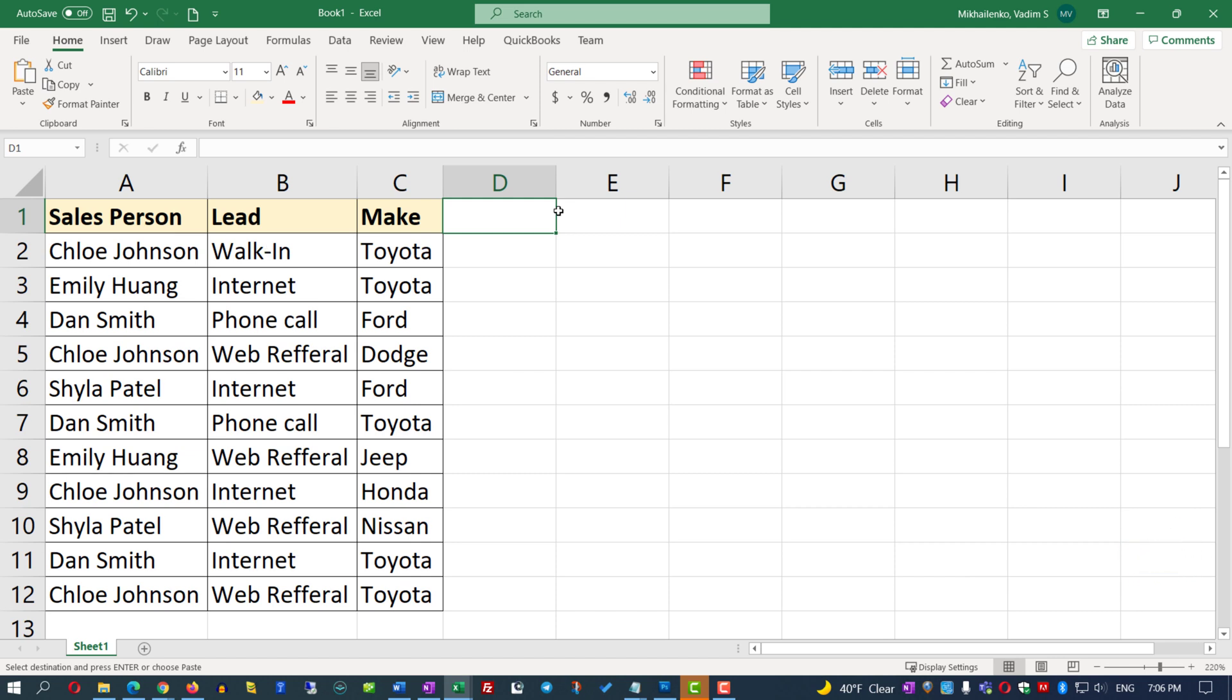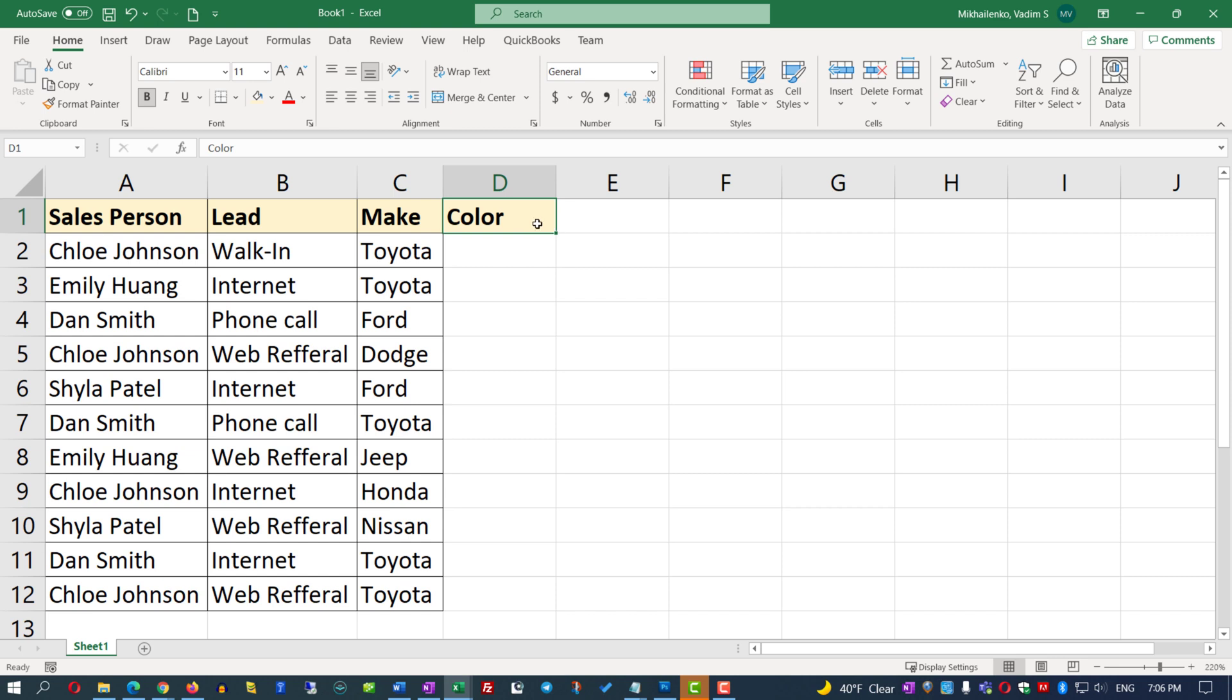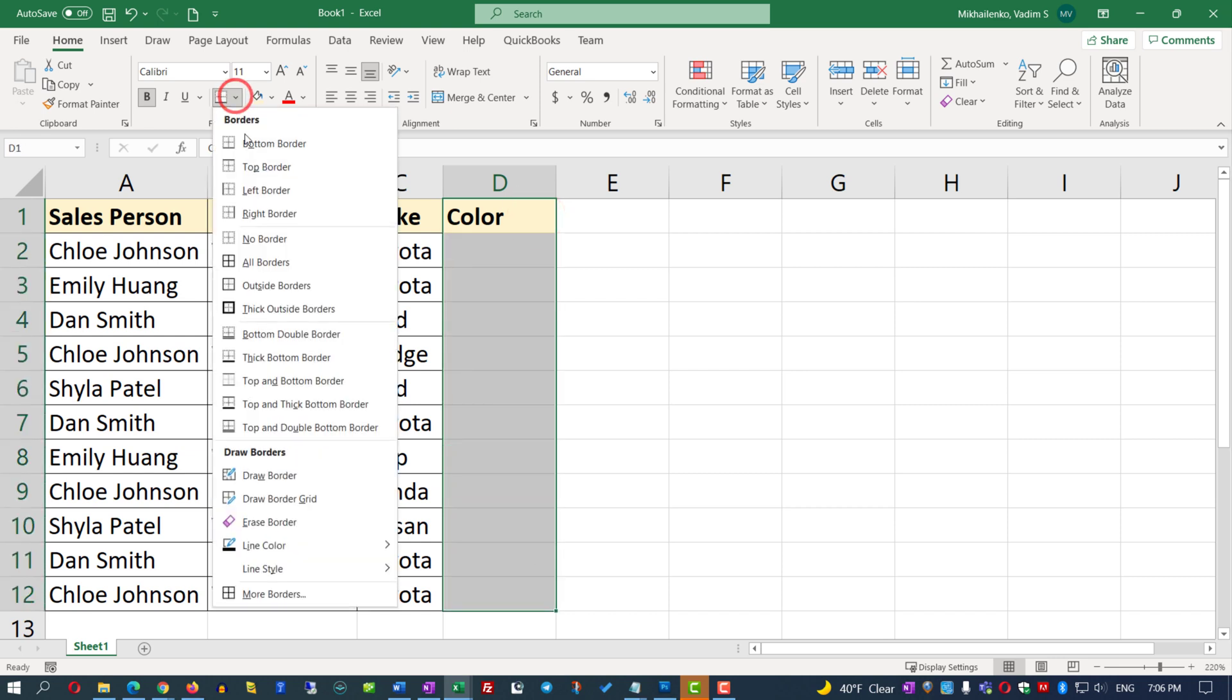To accomplish this, we need to create a new column. We will call it Color. We will apply formatting to this column by selecting the range and formatting the values.